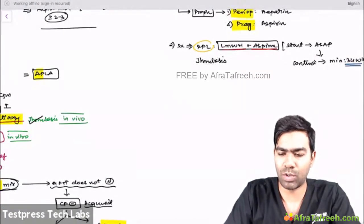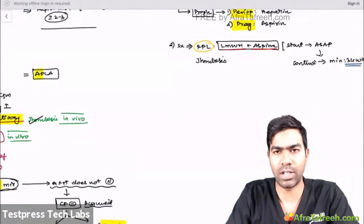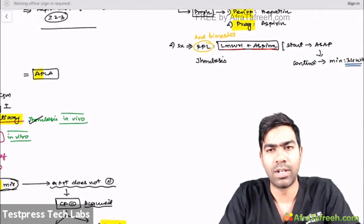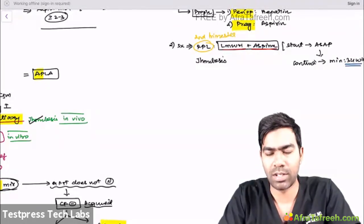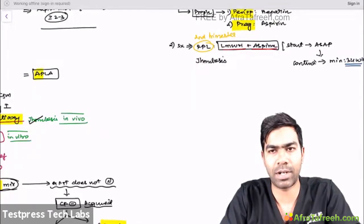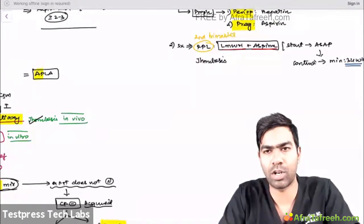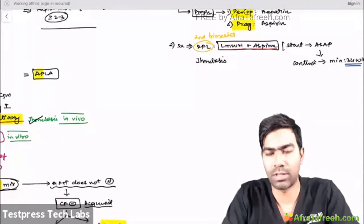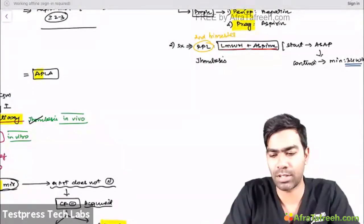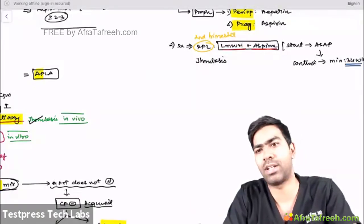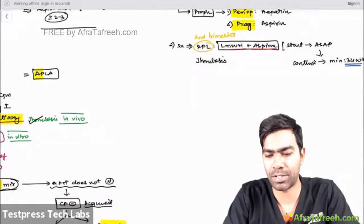In APLA, recurrent pregnancy loss typically occurs during the second trimester, though there is evidence for first trimester loss too. For reference: the most common cause of first trimester loss is chromosomal abnormality, most common cause of second trimester loss is cervical incompetence, but APLA is one of the important causes of second trimester pregnancy loss.